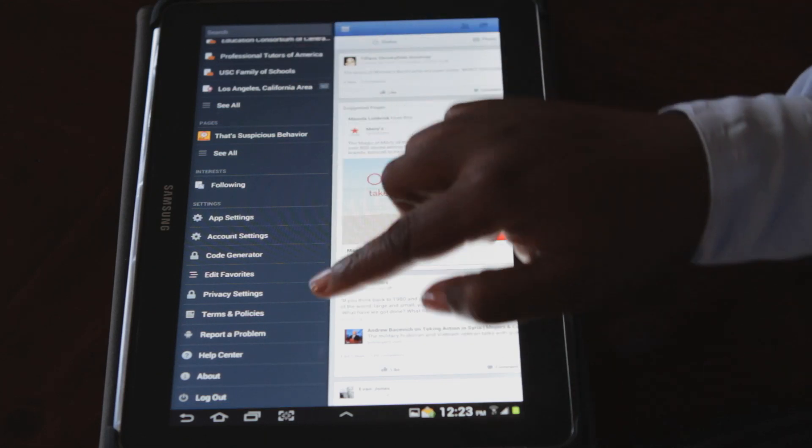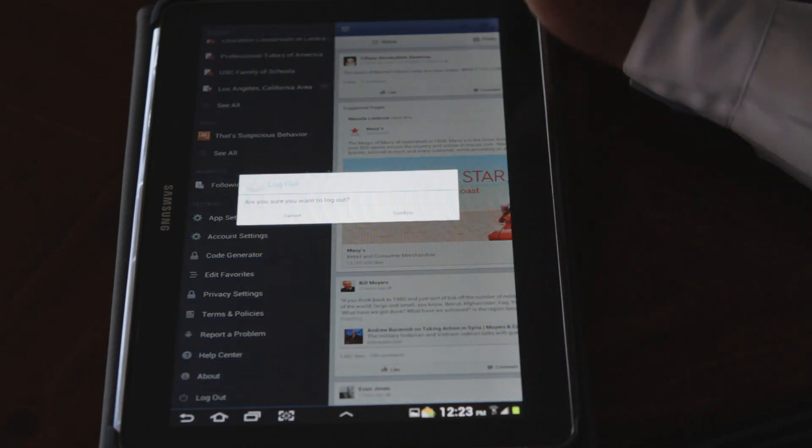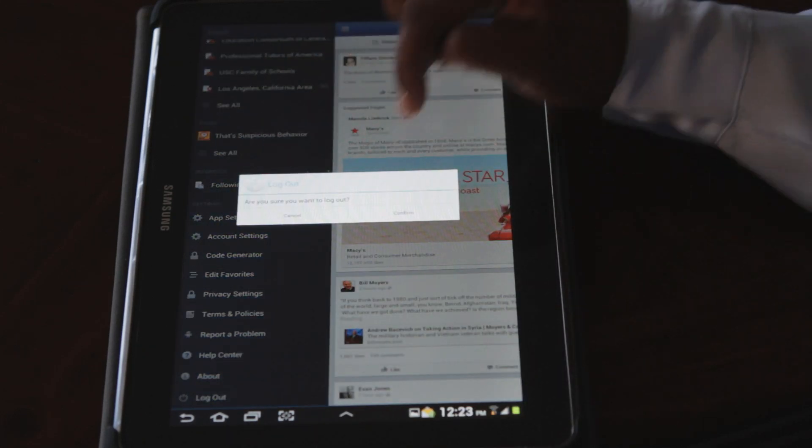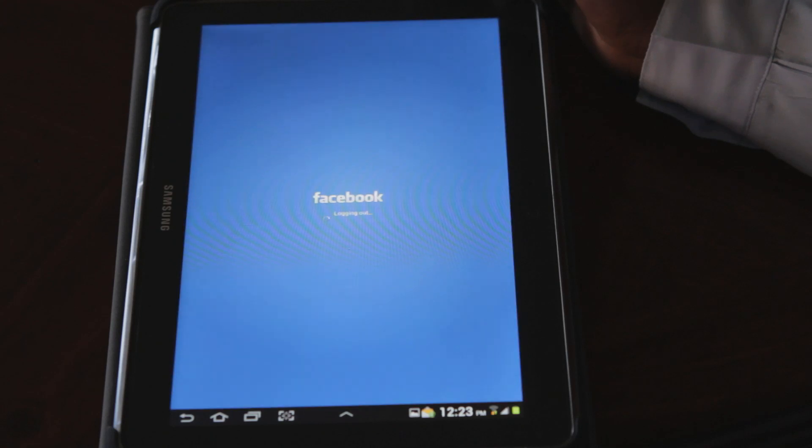So I'm just going to go ahead and hit log out, and it's going to ask you to confirm. Yes, I'd like to confirm. You're logged out of Facebook.